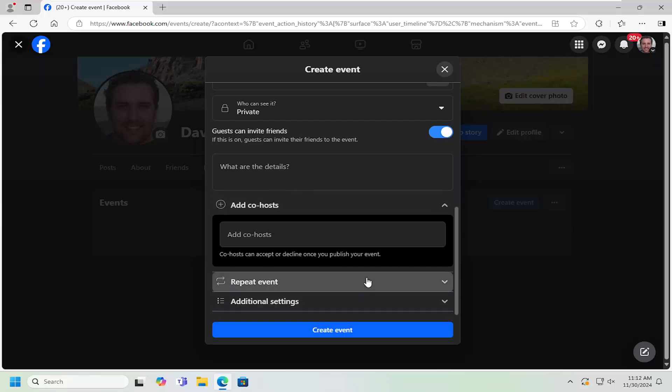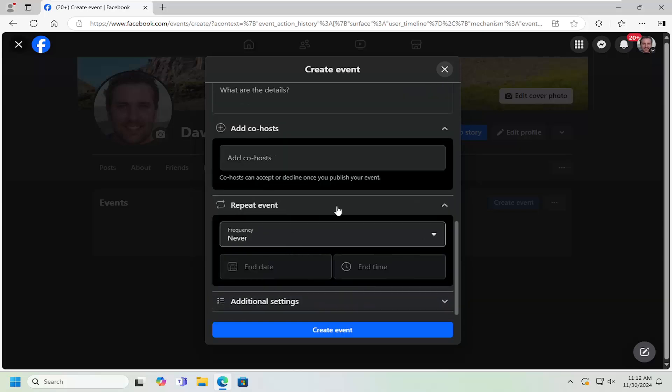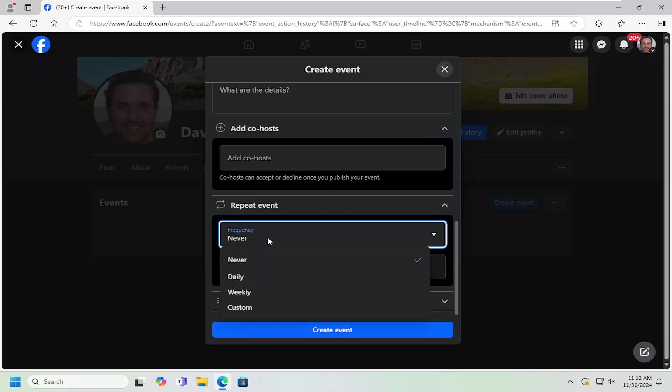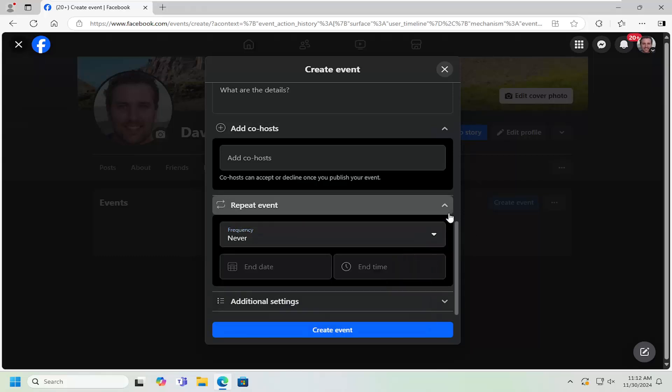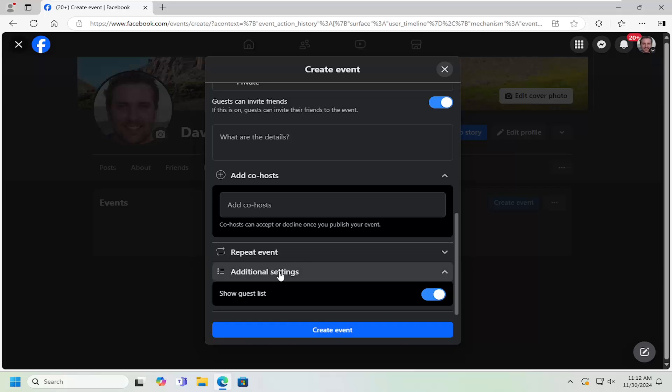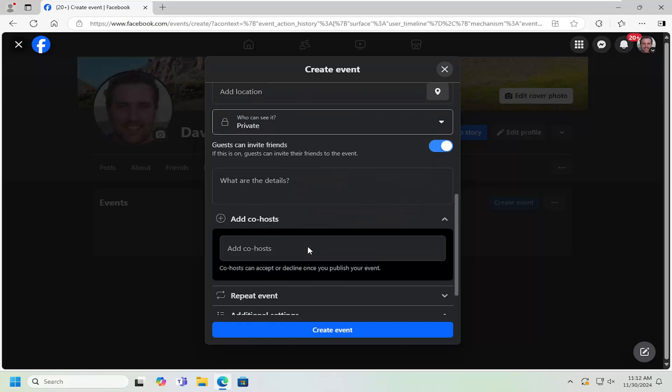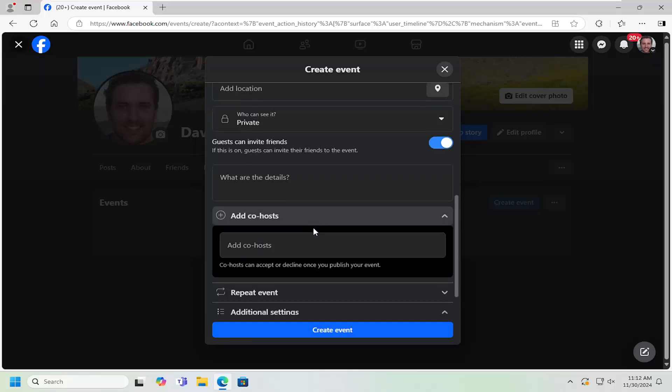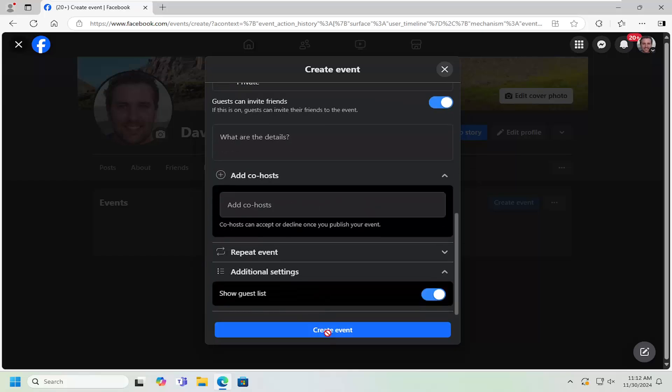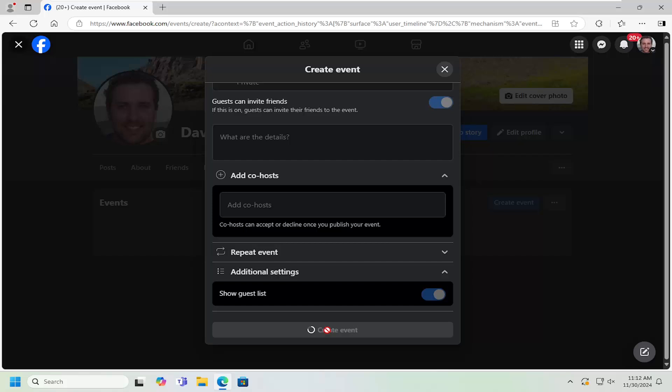You can also repeat the event to occur frequently—daily, weekly, or a custom time interval. Under additional settings, you can make the guest list public. We're going to set this up as a private event here and select create event.